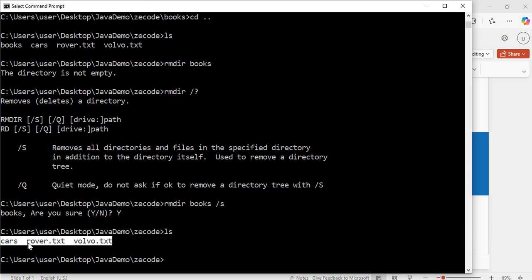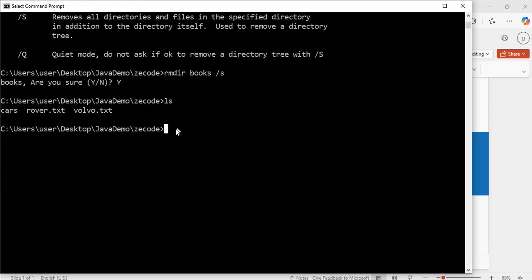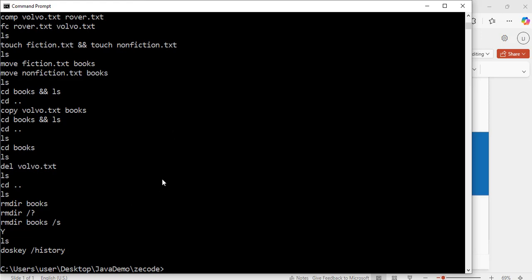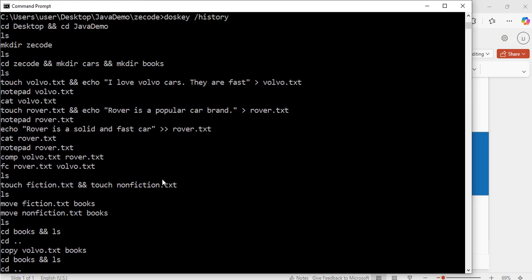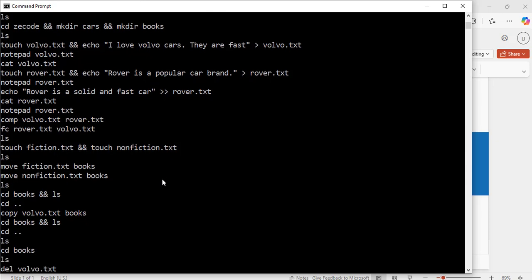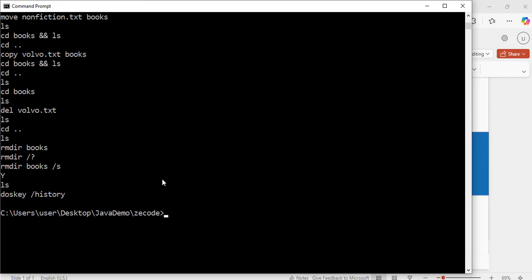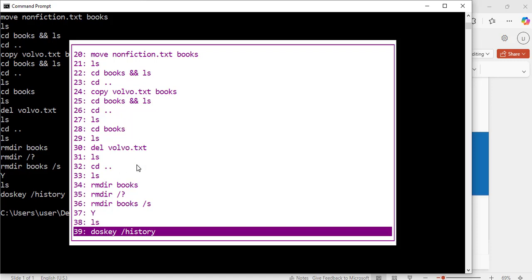Let's look at our z_code directory again: ls — exactly, the books folder has been removed. To see all the commands we have run so far, we can use: doskey /history. Hit enter — exactly, it shows all the commands I have run since I opened this command prompt window. I can also press F7 on my keyboard to check the commands — they are all listed, showing I have run 39 commands so far.